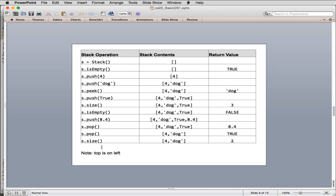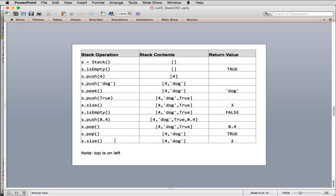Here's an example from the book. We create a new stack stored in s — it contains nothing. is_empty() returns true. We push 4, then push dog — now the stack has two things, with the right-hand side being the top. peek() returns dog without modifying the stack. We push true, get size returns 3, is_empty returns false. We push 8.4 — now four items. pop() returns 8.4, leaving 3 items. pop() again returns true, leaving just 4 and dog. size() returns 2.